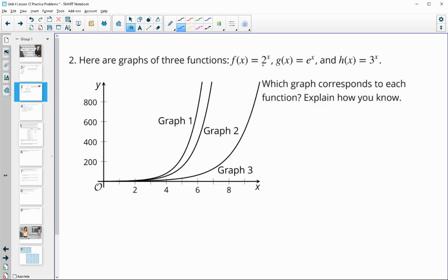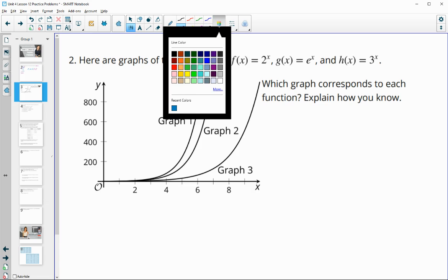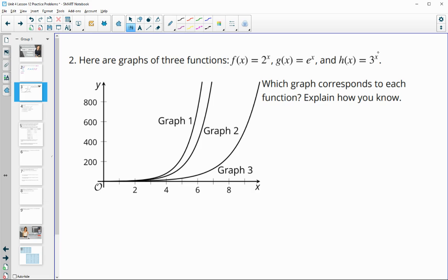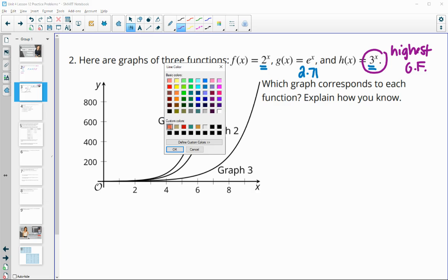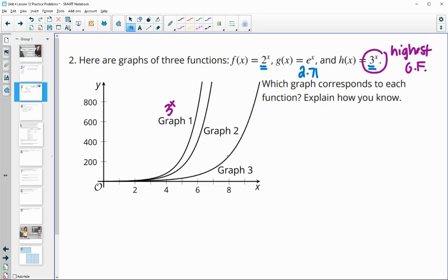Here are the graphs of three functions: 2 to the x, e to the x, and 3 to the x. We want to figure out which graphs are which. All of them are to the x power, so what we're focused on is their bases as their growth factor. This one has a growth factor of 2, E is a growth factor of about 2.71, and then we have a growth factor of 3. So 3 to the x has the highest growth factor, meaning it's going to be growing the fastest, and that's the graph that gets taller faster.